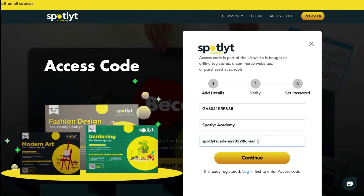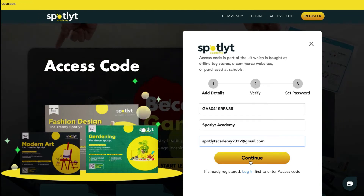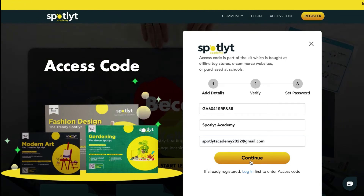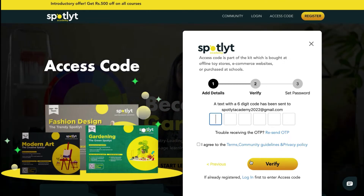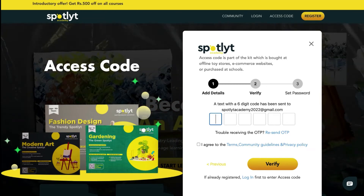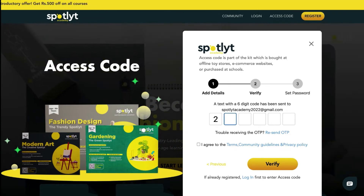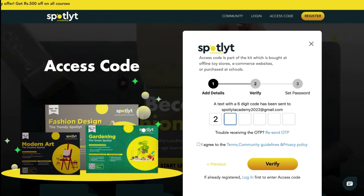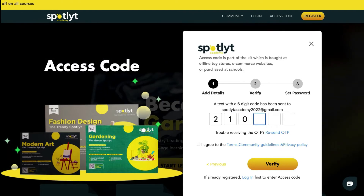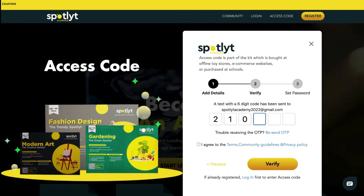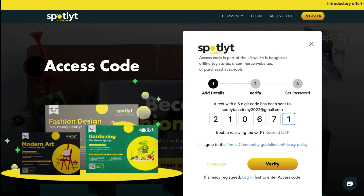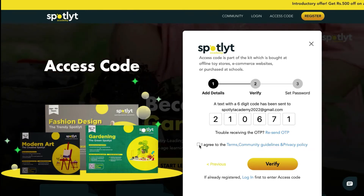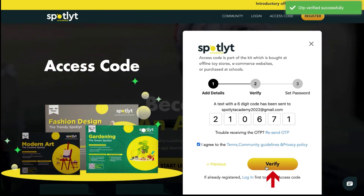Then you will have to enter in an OTP sent to either your number or the email ID which you have provided. If you are having trouble receiving the OTP, click on resend OTP, which is given towards the center of your screen. Once you have entered it in, click on verify.